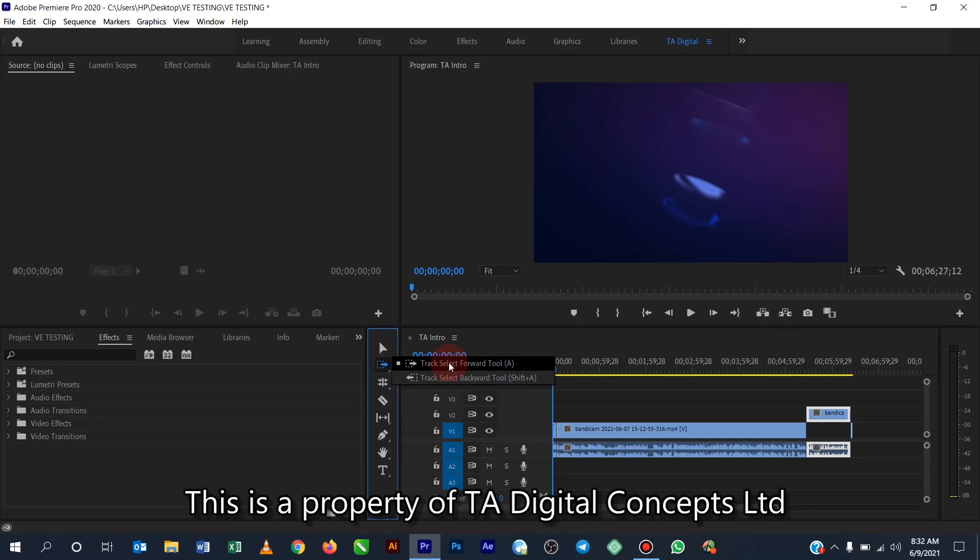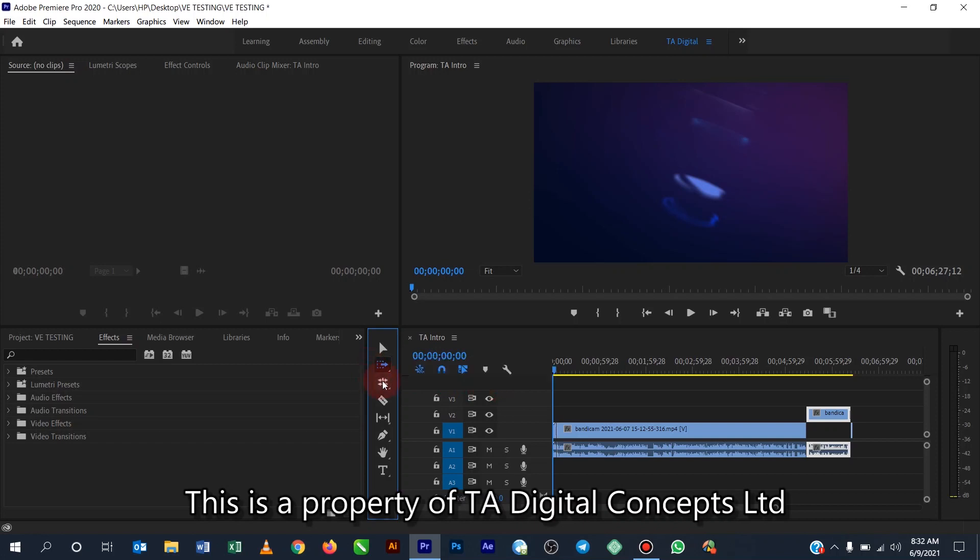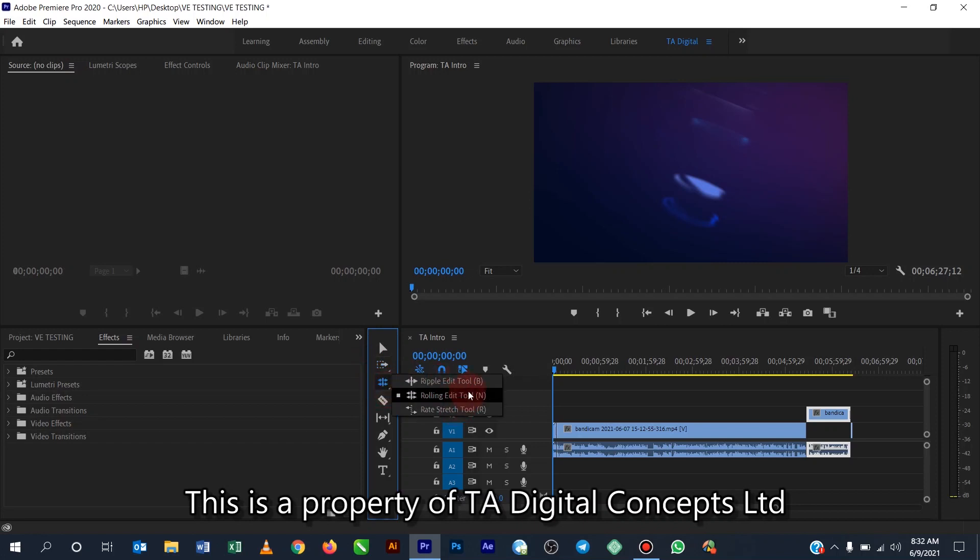Then the next one we have the rolling edit tool. All right, so that one also has a flyout. So when you click and hold you see it brings all the other flyouts in there. So the first one is the ripple edit tool, the second one is the rolling edit tool, and the third one is the stretch tool.